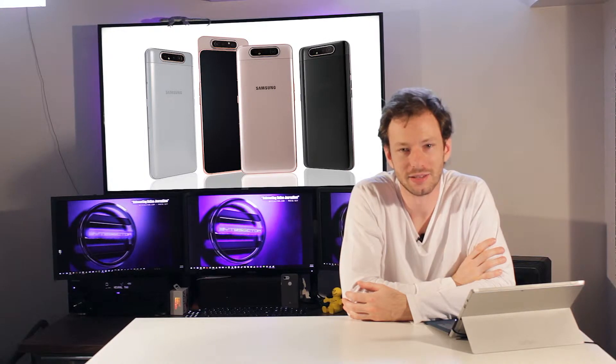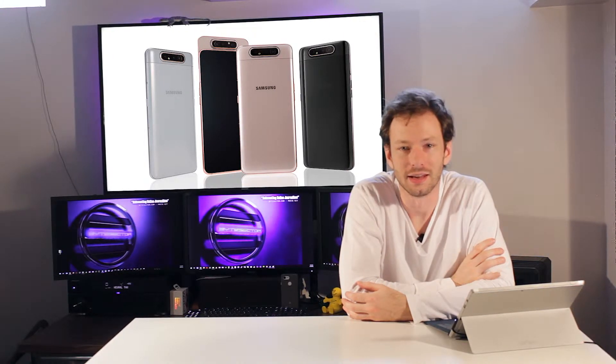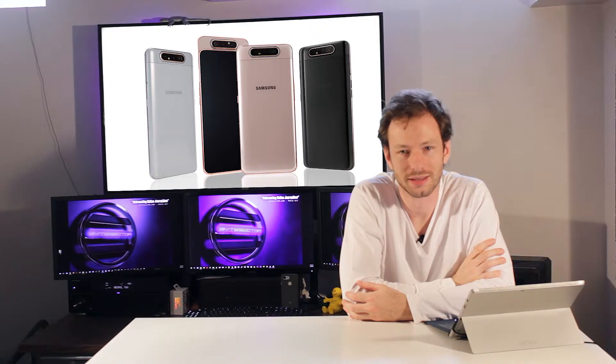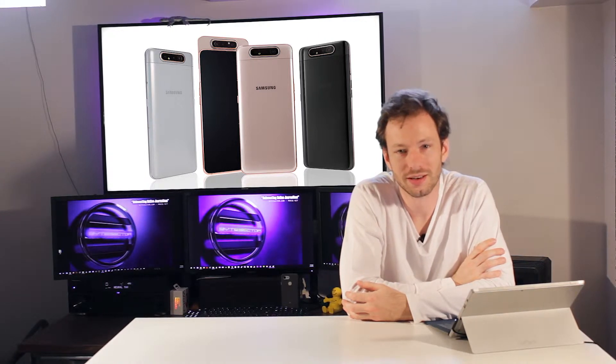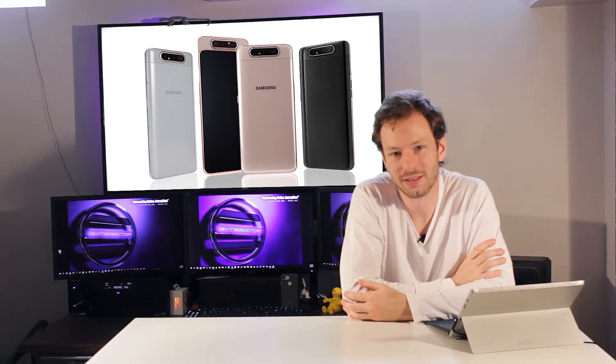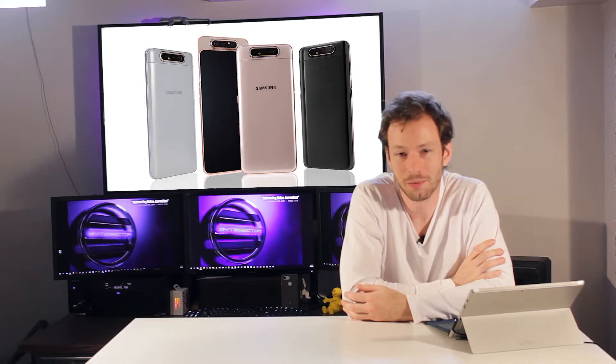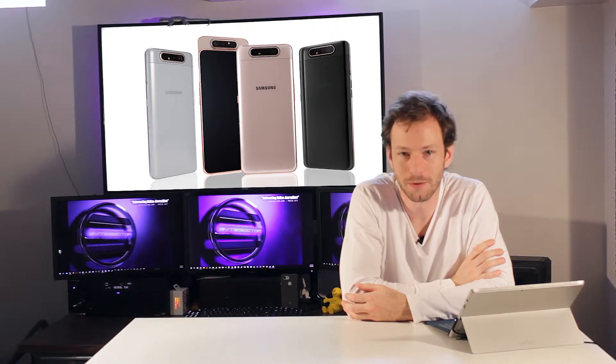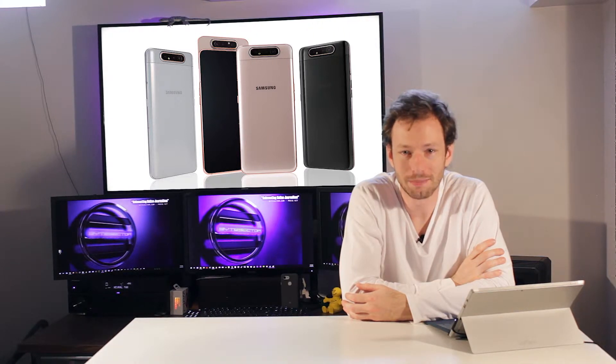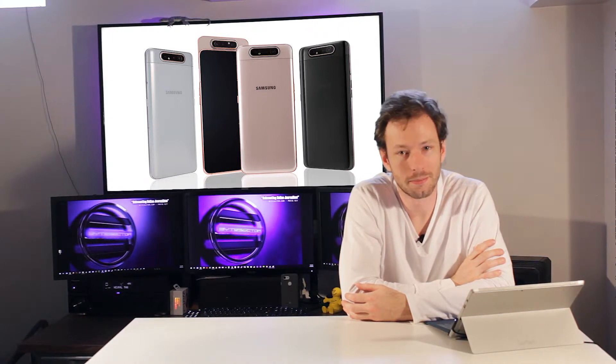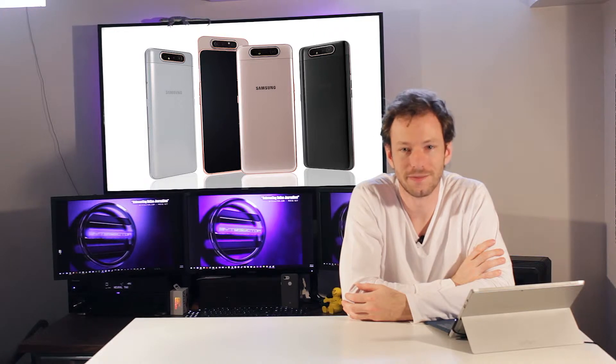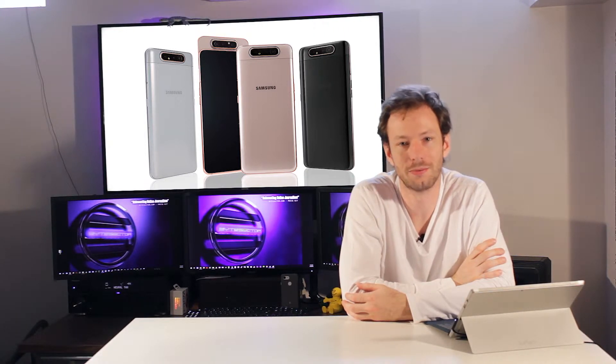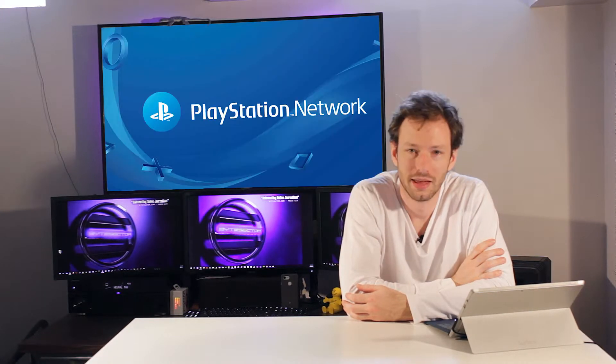Samsung announced the Galaxy A80, a mid-tier phone with some high-end specs. The unique feature on this is it uses a slider for the selfie camera. Furthering that unique feature though, because it's not the first one to do so, what happens is when the slider slides up, then the rear-facing camera modules rotate and face forward, allowing you to use the 48-megapixel rear-facing camera as your new selfie camera.